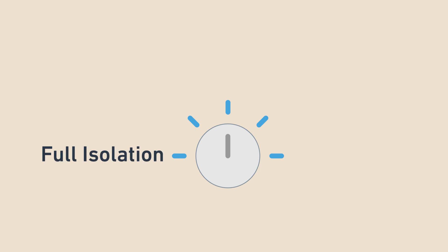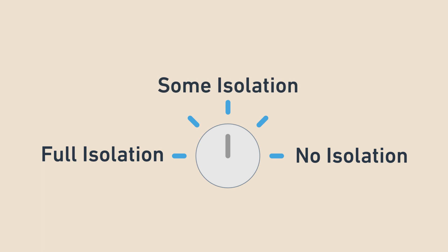Some databases actually allow you to customize the level of isolation. On one side, there is full isolation between transactions. On the other, there is no isolation. In between, there are degrees of isolation that isolate some, but not all kinds of operations.